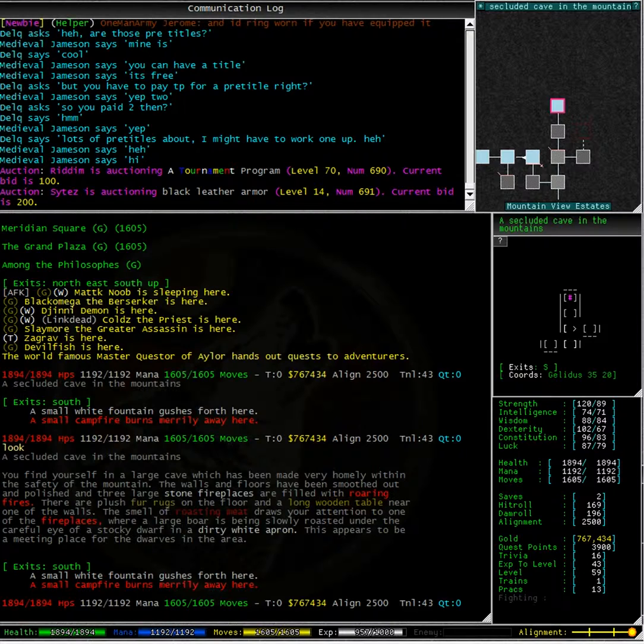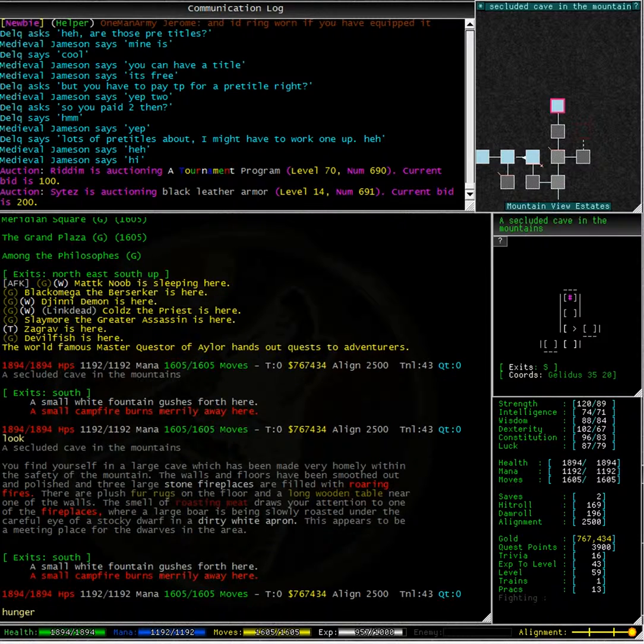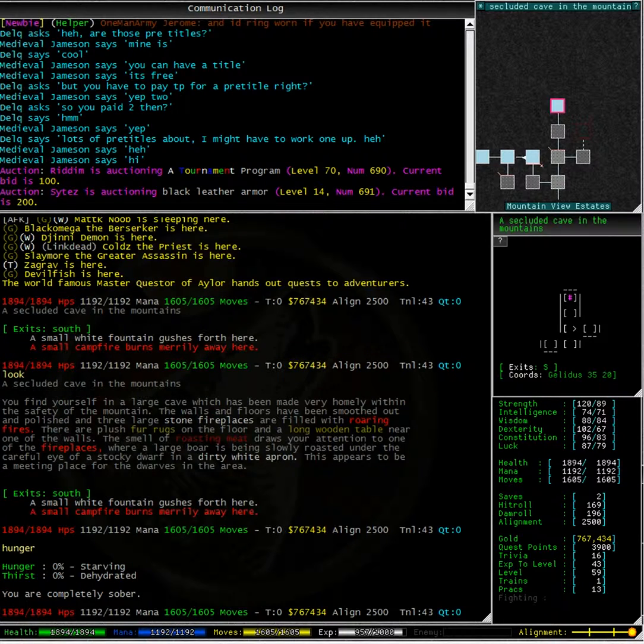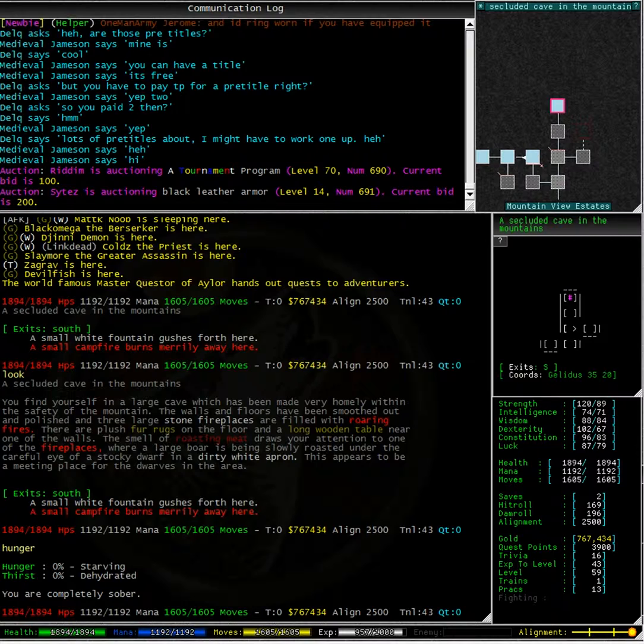I've spent a lot of my time idling around the grand city of Aylor. Having a look at my hunger and thirst levels, we can see that I am starving and dehydrated.